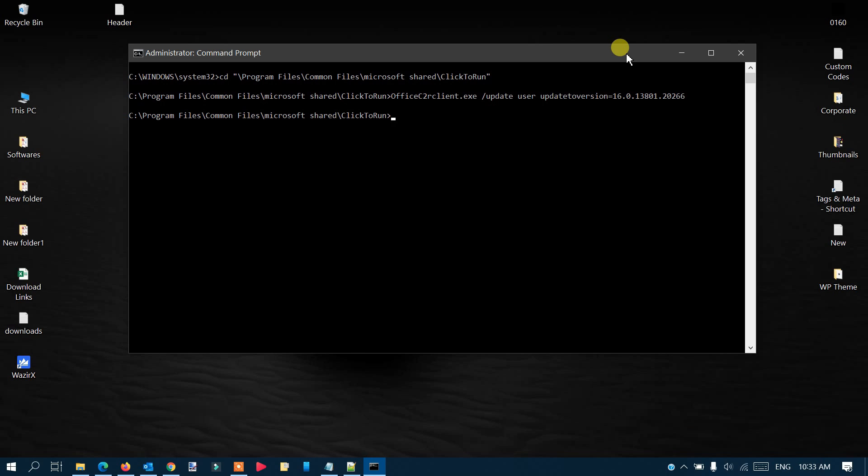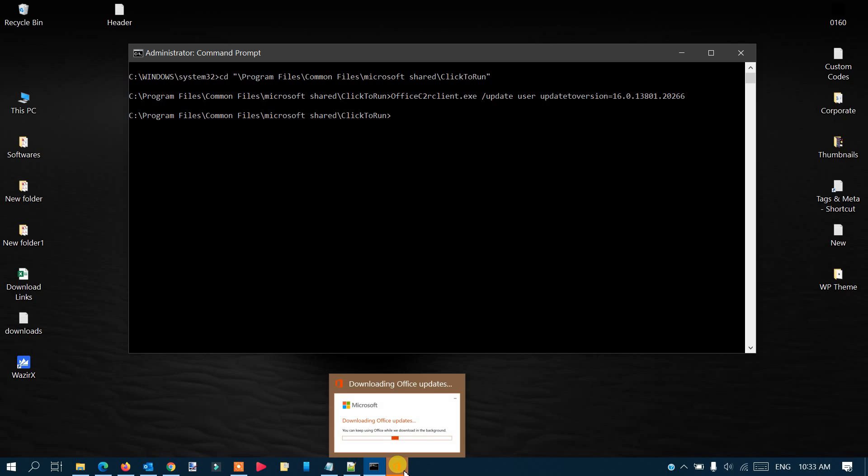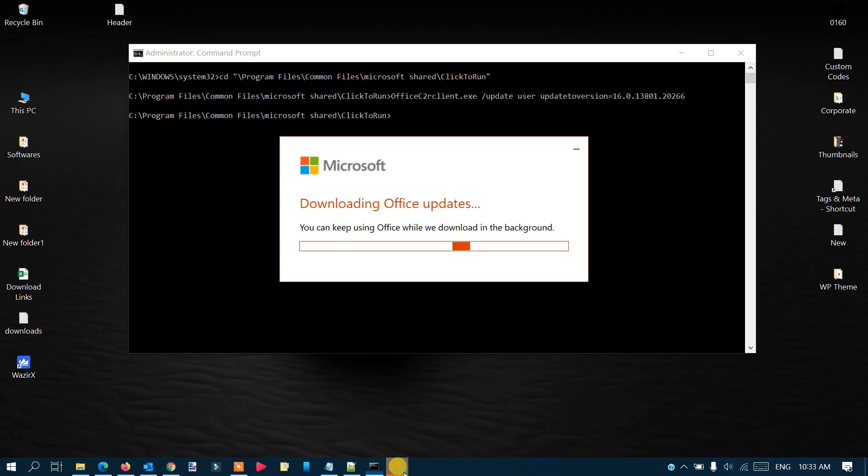It's processing something, so we have to wait. If you notice down in the taskbar, there's a message that popped up saying 'Downloading Office updates.'